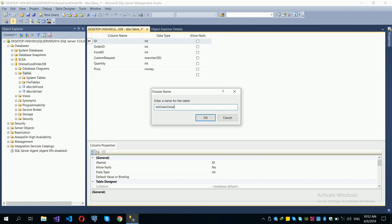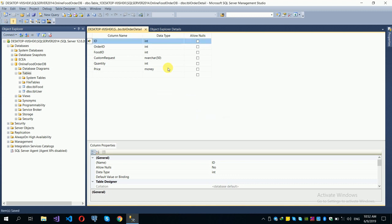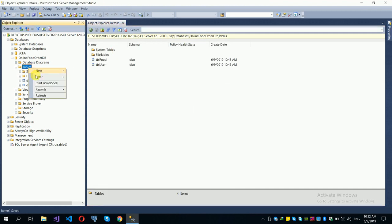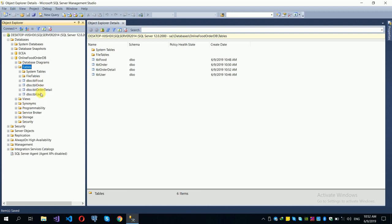This data will be accessible via a web API or mobile application. Save the order detail table and refresh the tables in the database.